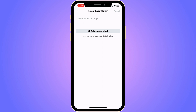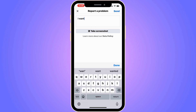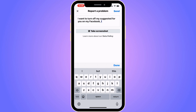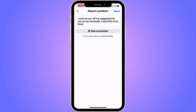So write like this to them: "I want to turn off my Suggested for You on my Facebook. I need this to be fixed." Don't forget to click on Send in the top right corner.